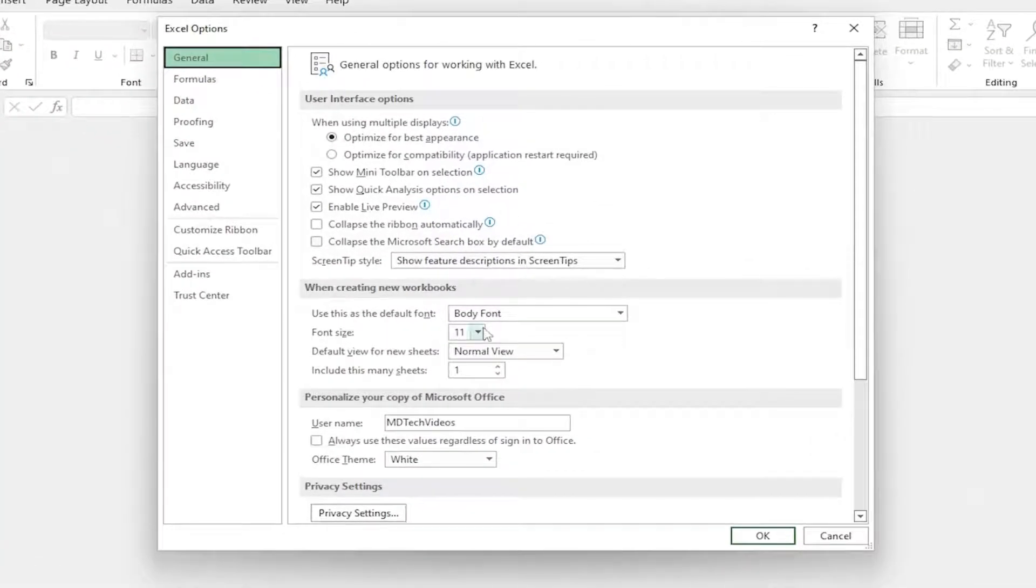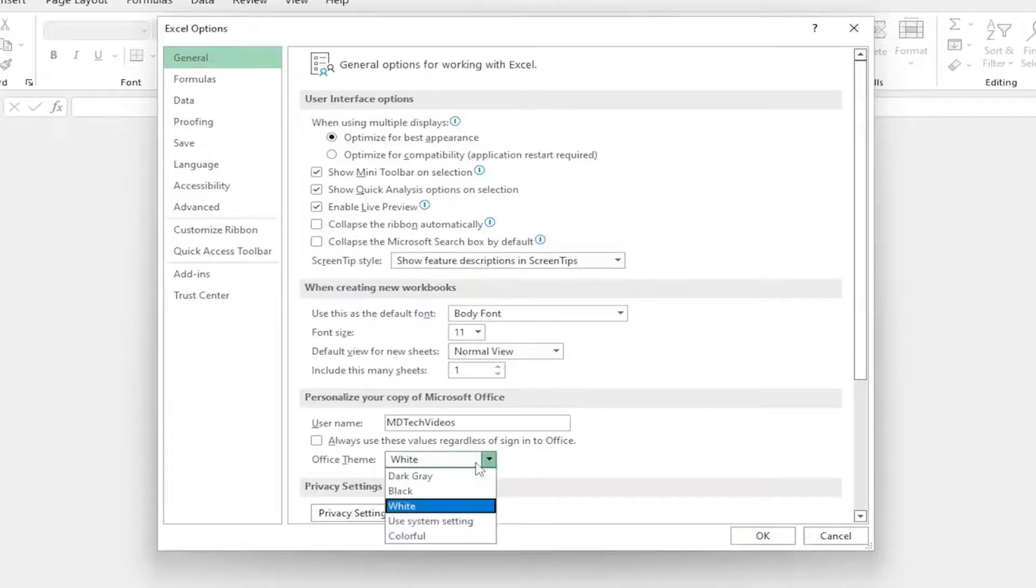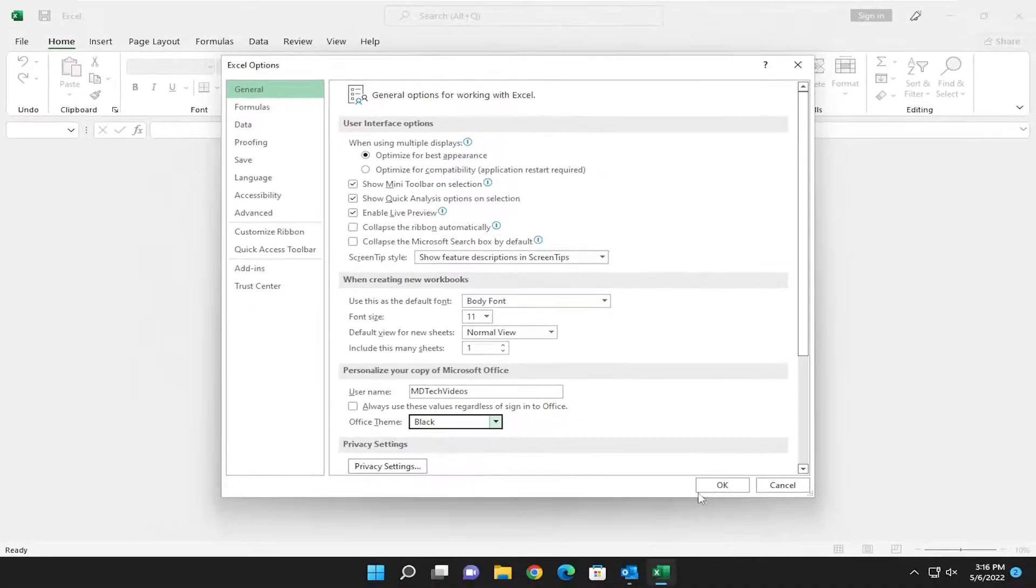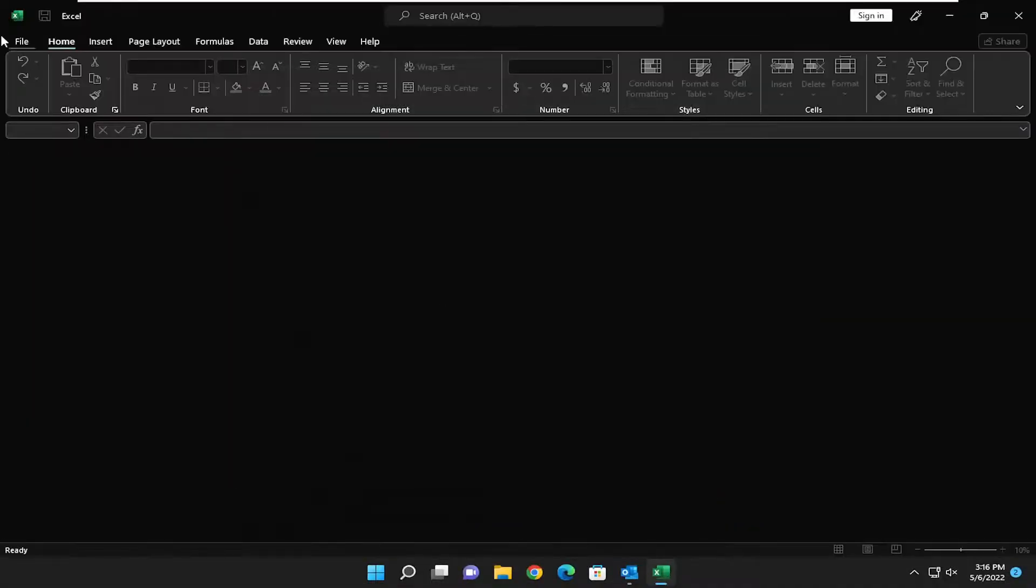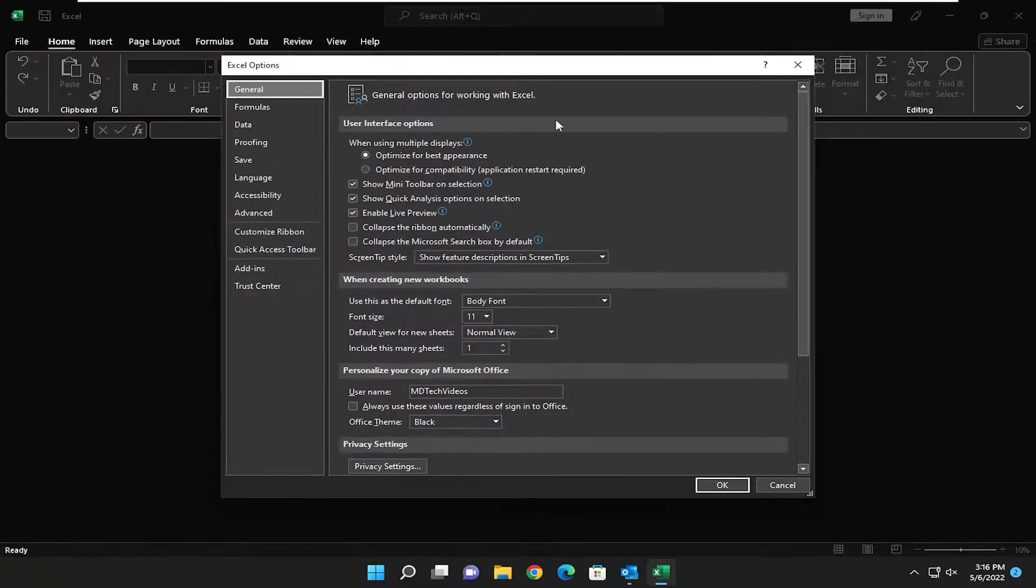Now on the right side underneath personalize your copy of Microsoft Office, Office theme, click on the drop down and you can either select dark gray or black depending on your preference and you would select okay to save the change on that.